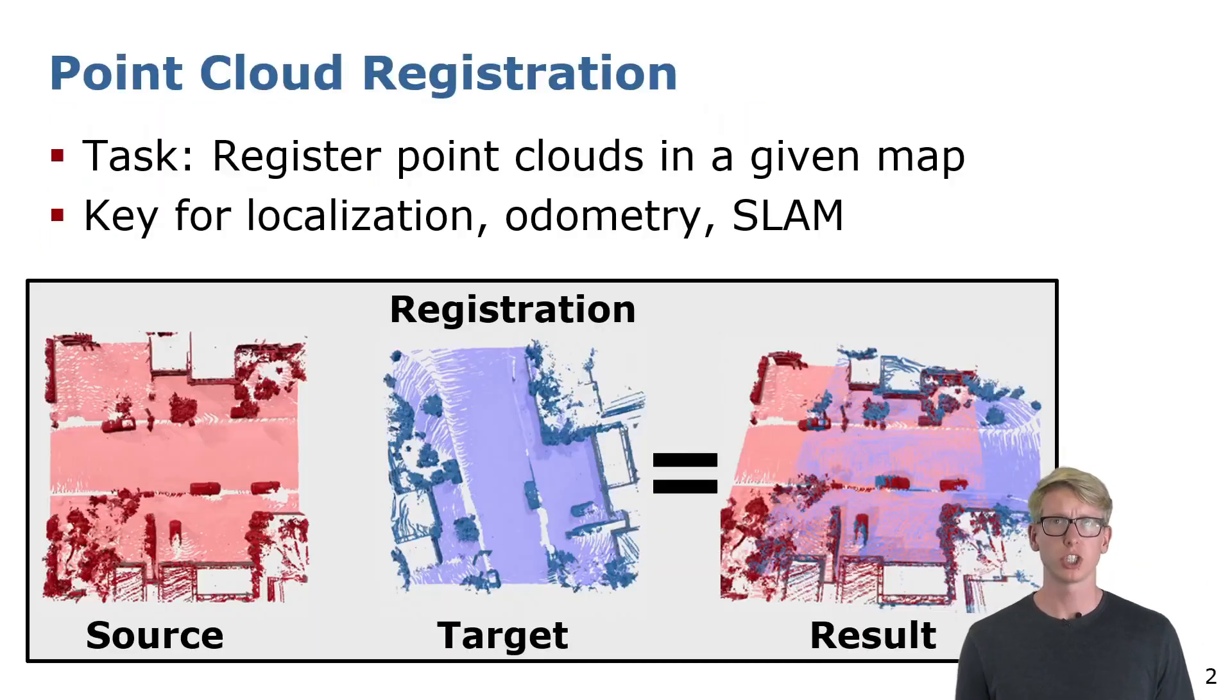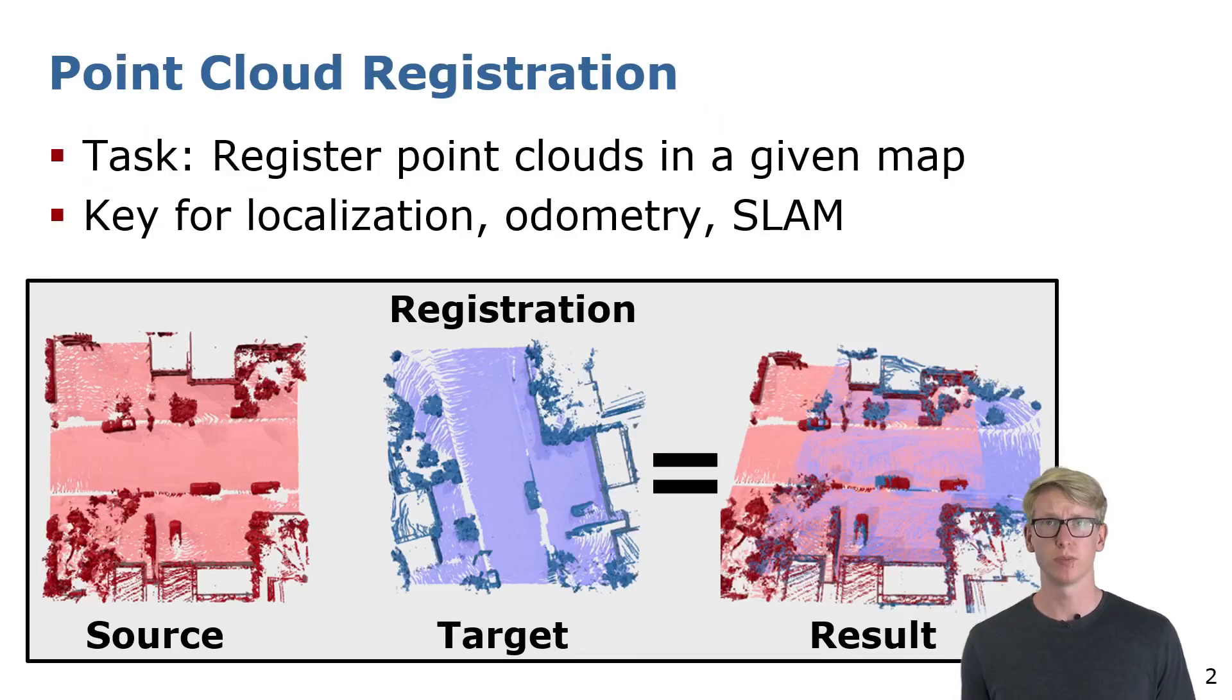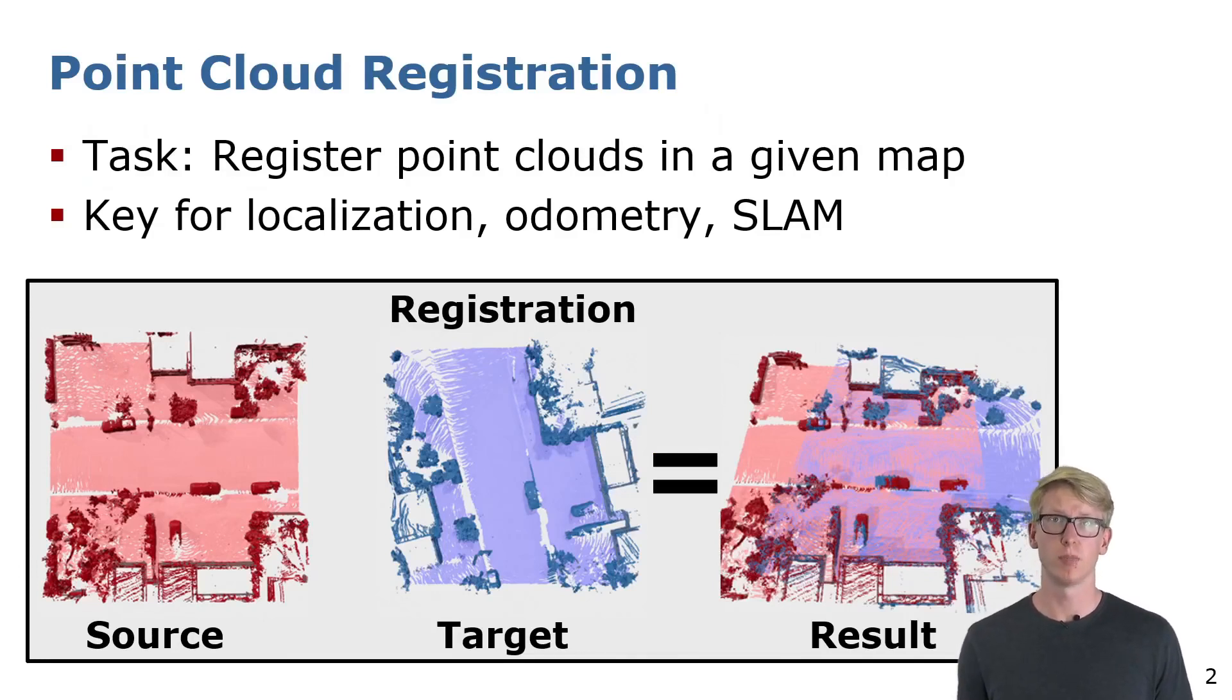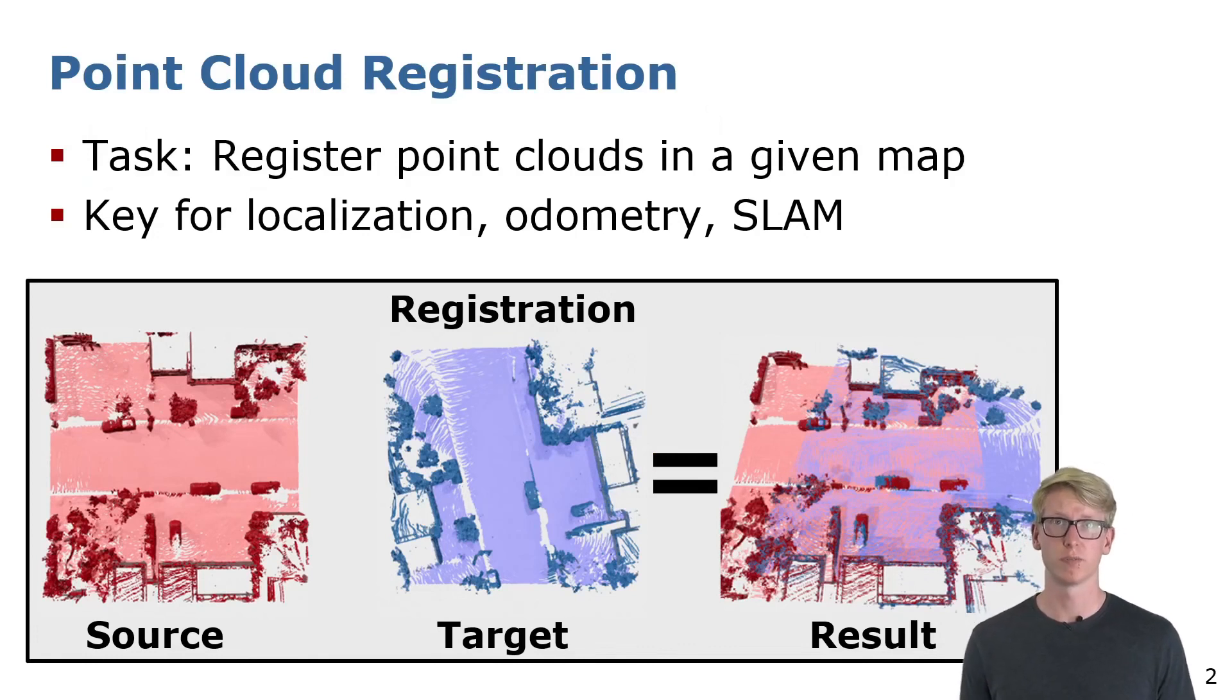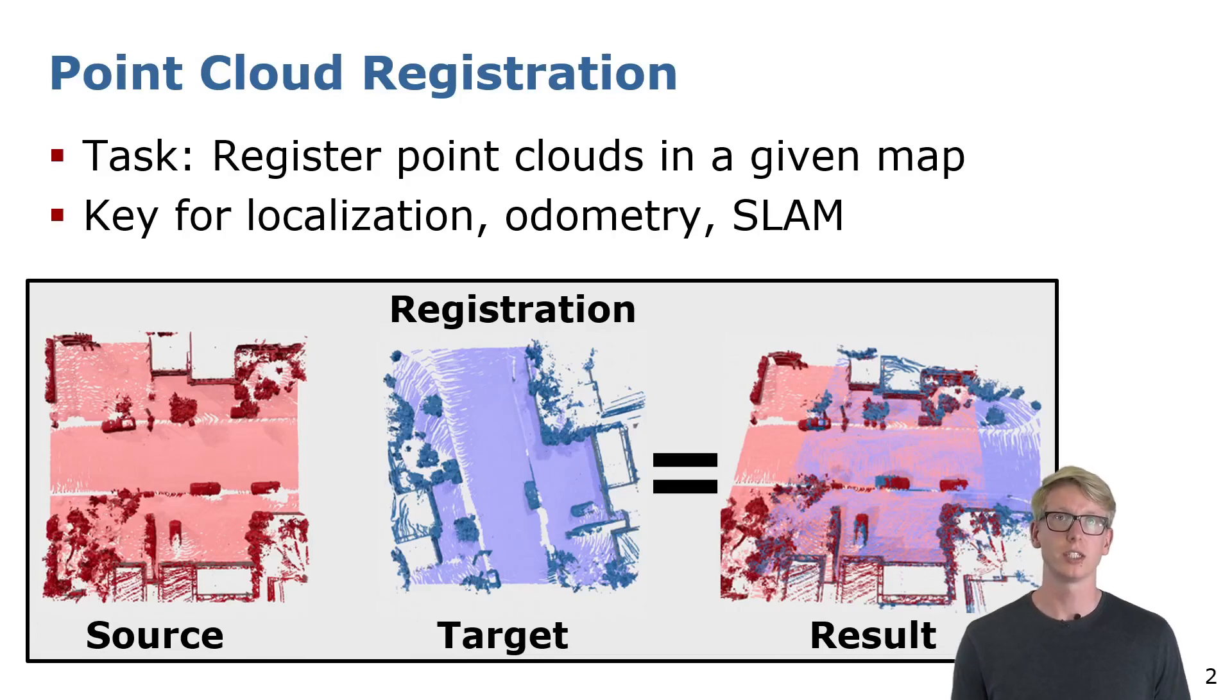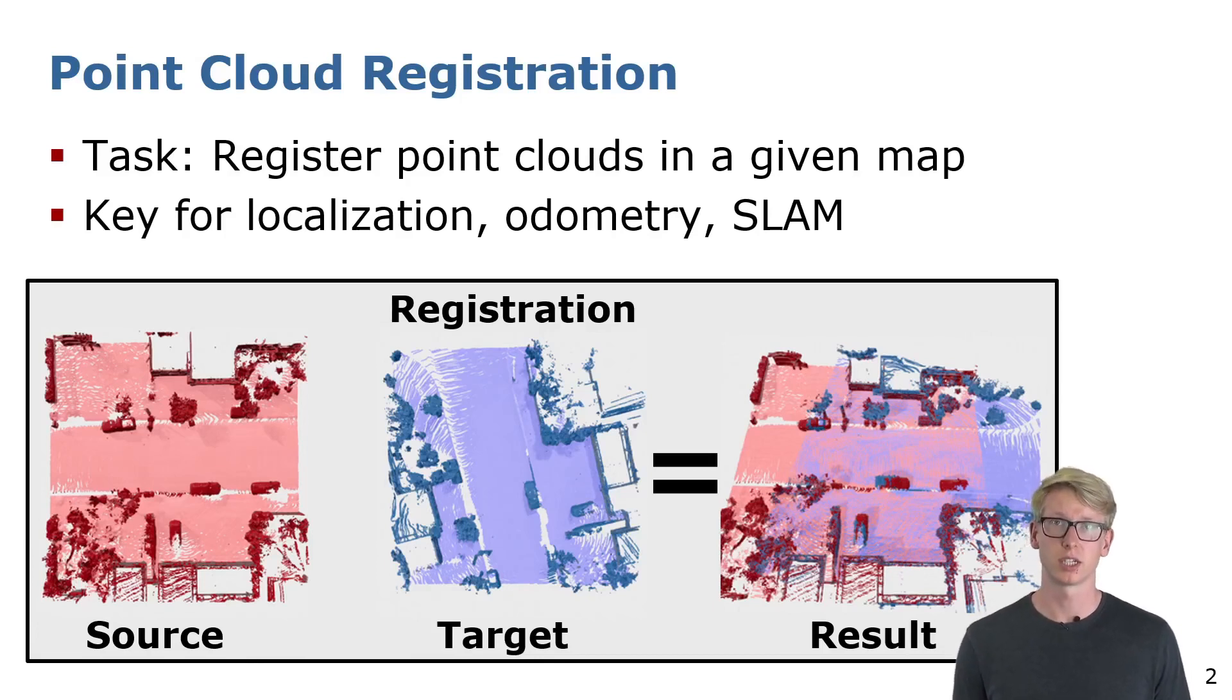The registration problem tries to estimate the transformation that aligns the source point cloud with the target cloud such that both are in the same coordinate frame. In the example below, the red source cloud is around 90 degrees and a couple of meters misaligned against the target.